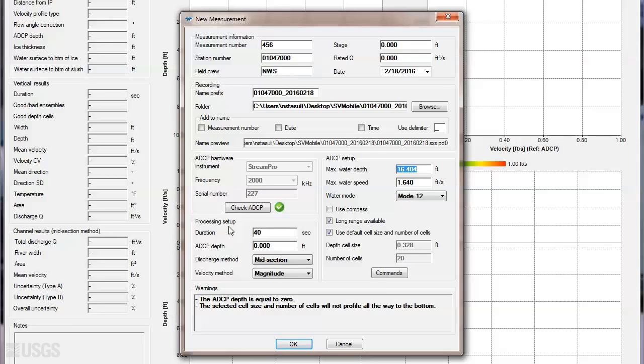The default duration of 40 seconds is appropriate and is typically not changed. The ADCP transducer depth can be entered here. This value will be used for all stations, though you can adjust this value for individual stations before collecting data.